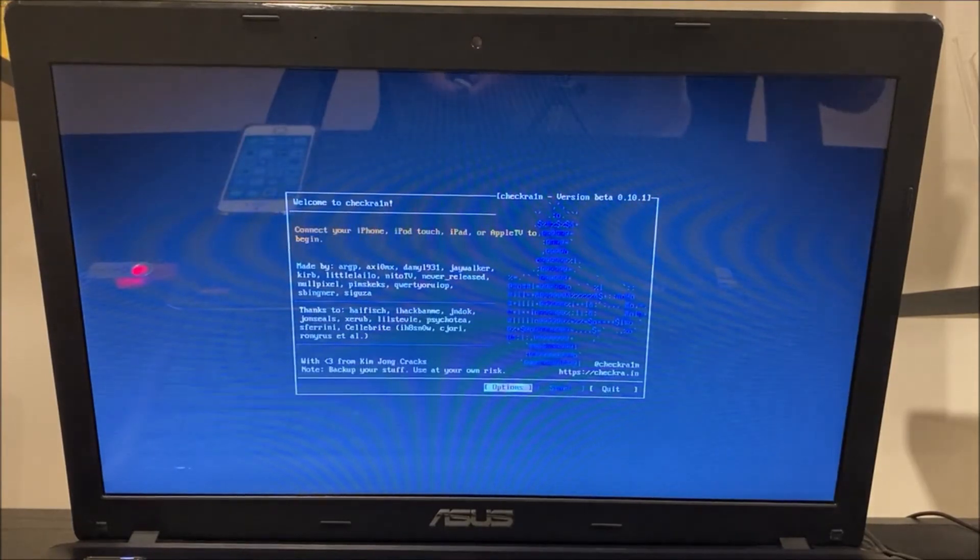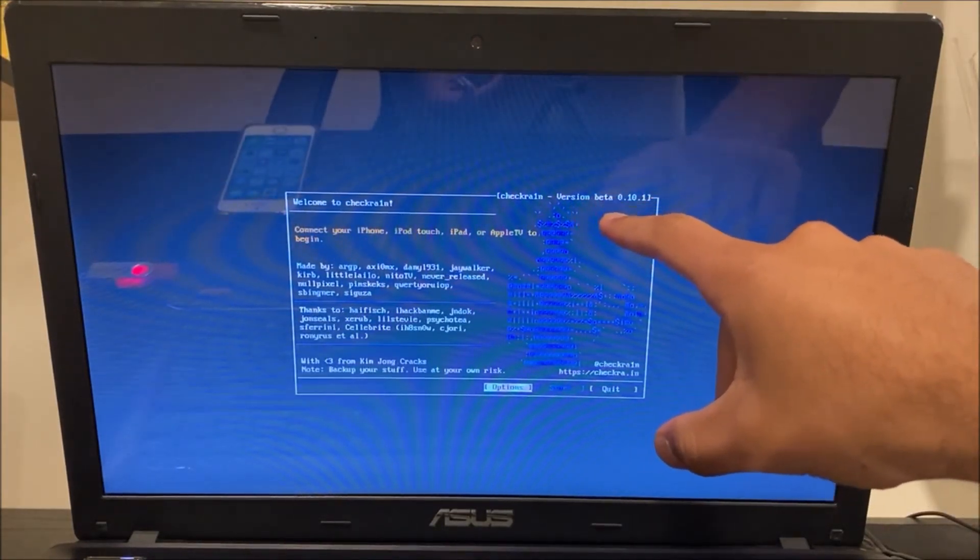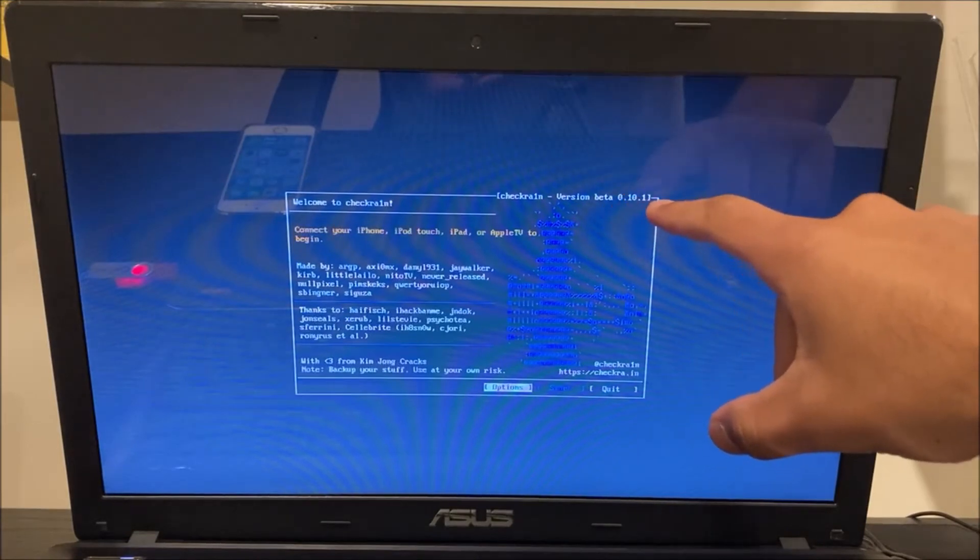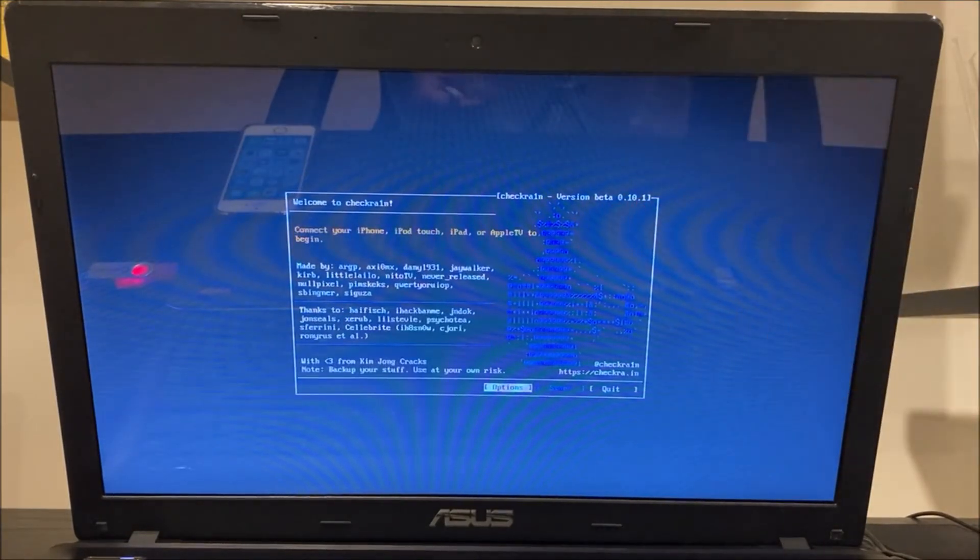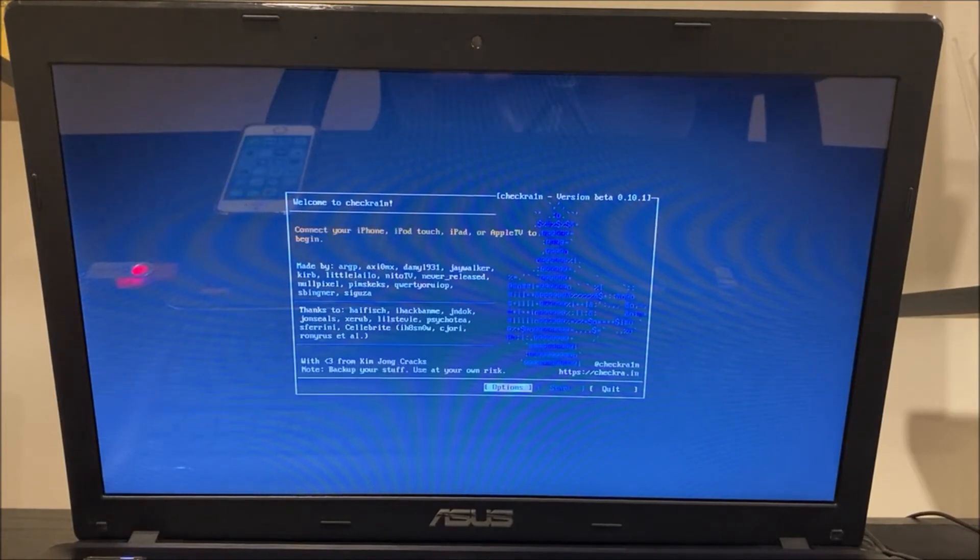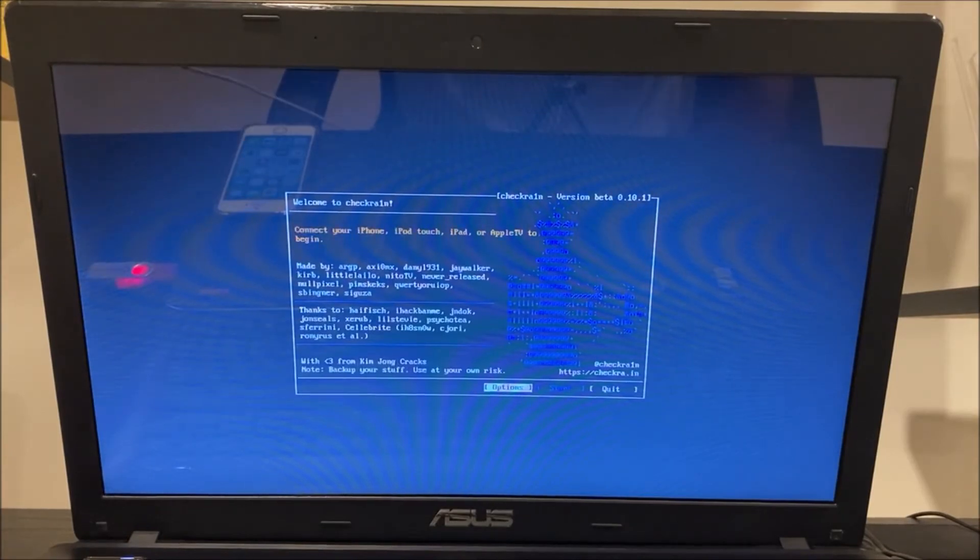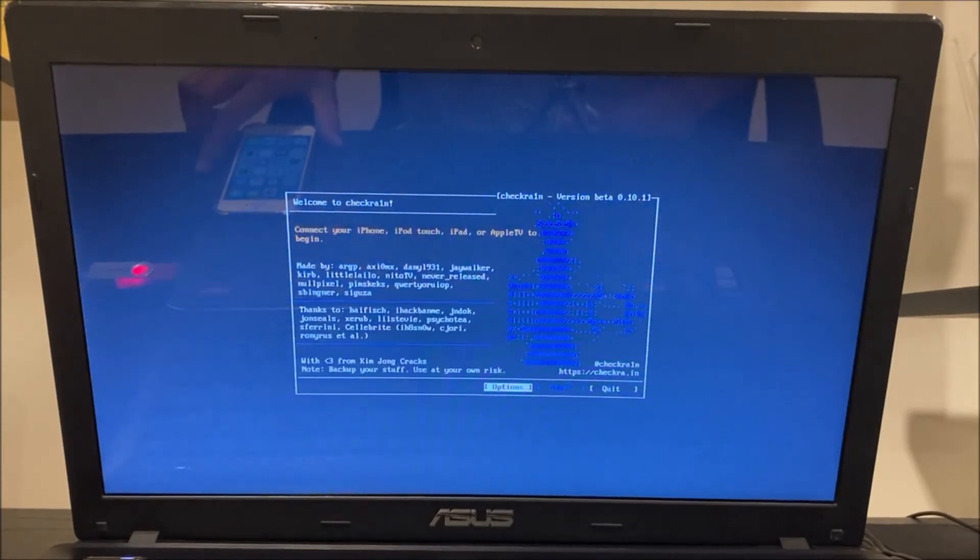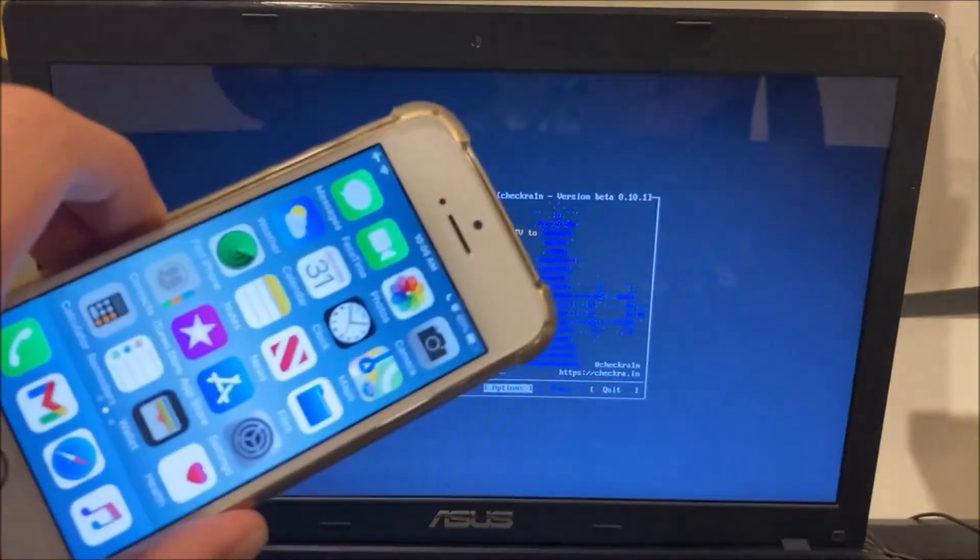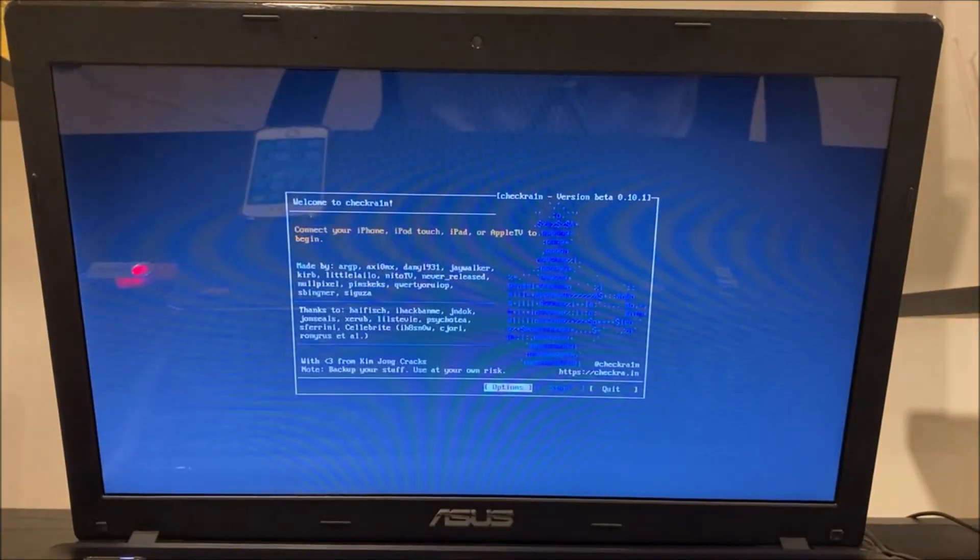Now this is what's going to come up. It is the checkra1n version beta 0.10.1. There are other checkra1n jailbreaks that are much more updated than this but this is the only version that works for me and that works every time for my 5s which always has the right before trigger issue.